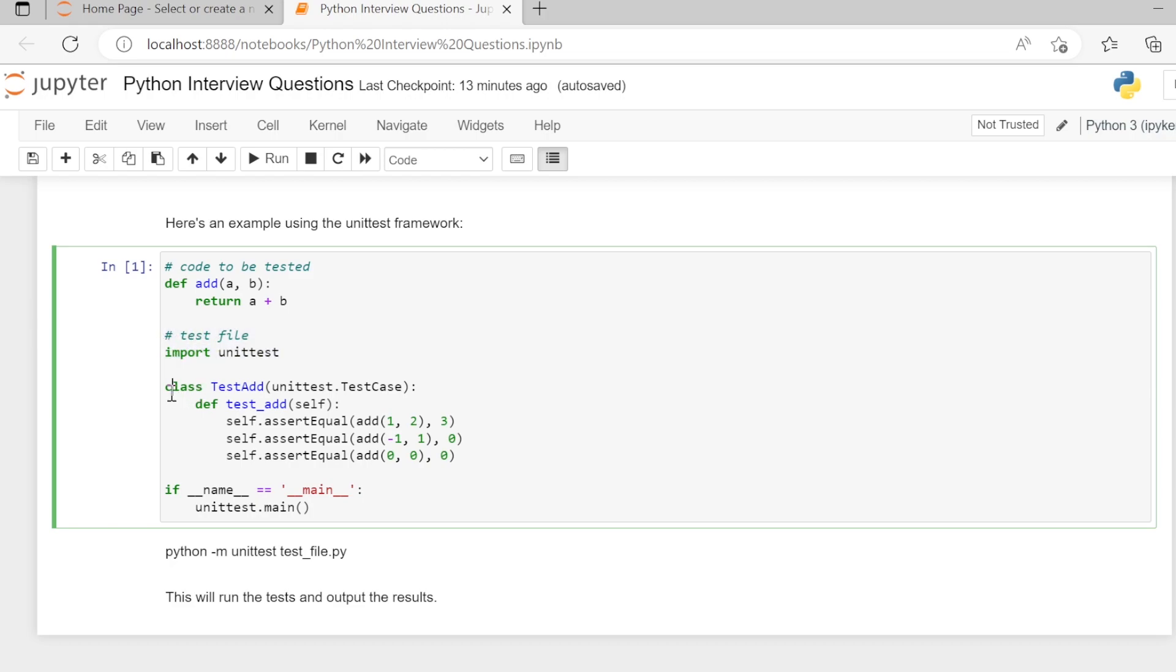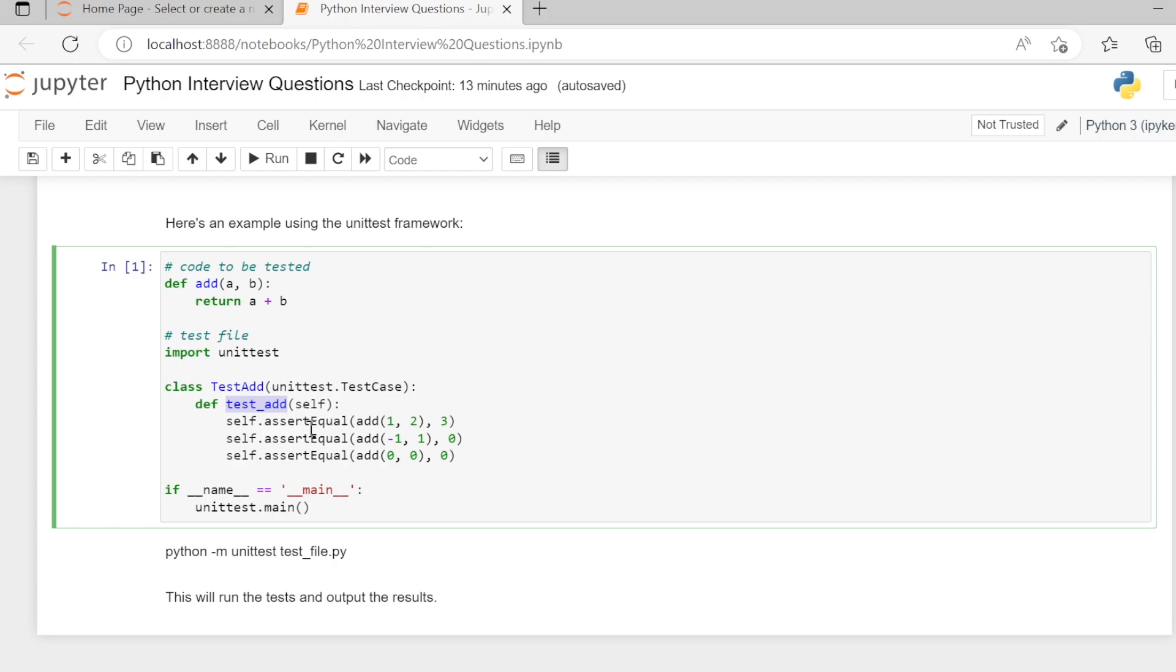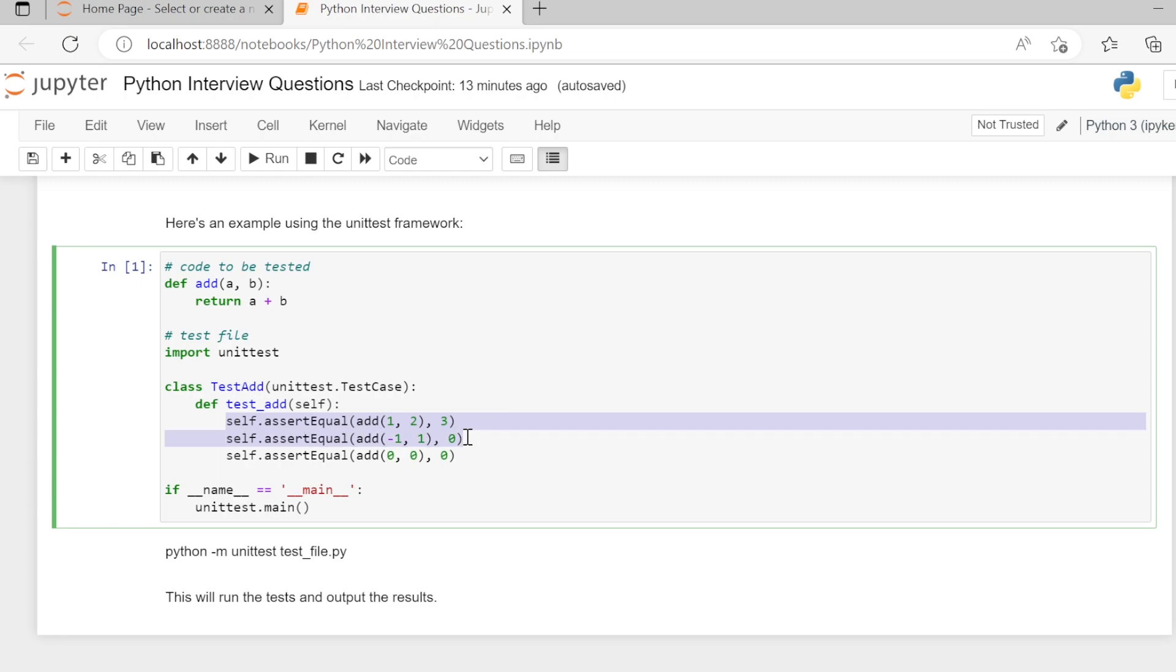We are writing a class TestAdd which is inheriting unittest.TestCase. Inside this class, we have defined a function test_add to test the add function. We are writing various assertions to verify whether the add function is correctly working or not. We are running the test function and checking the result on various conditions.